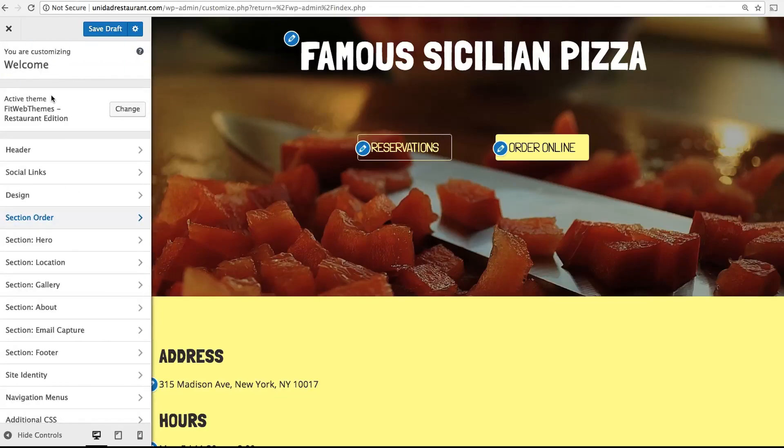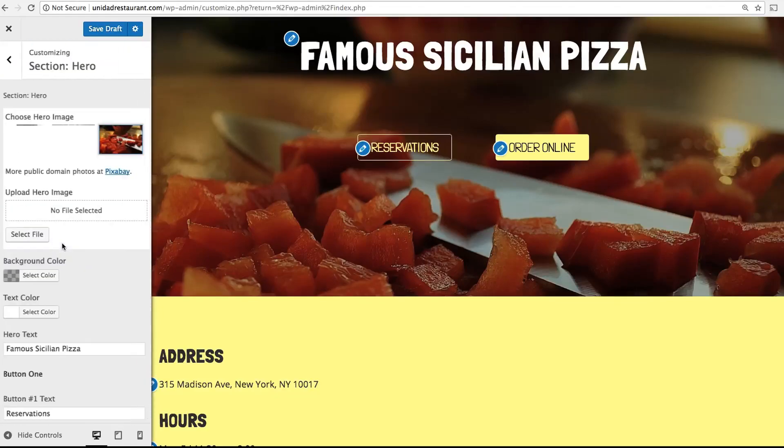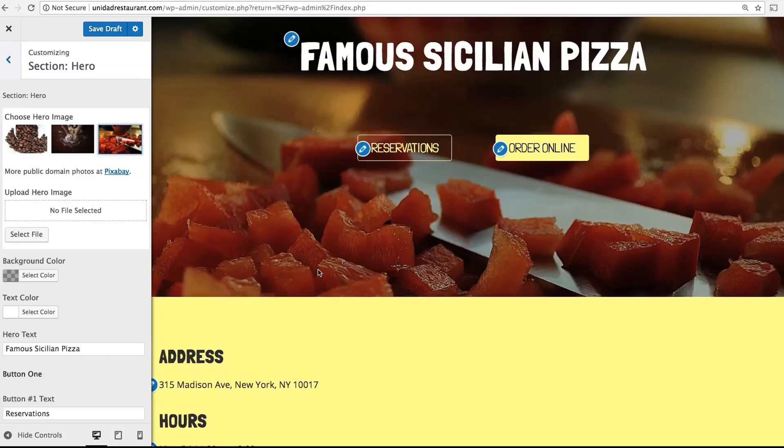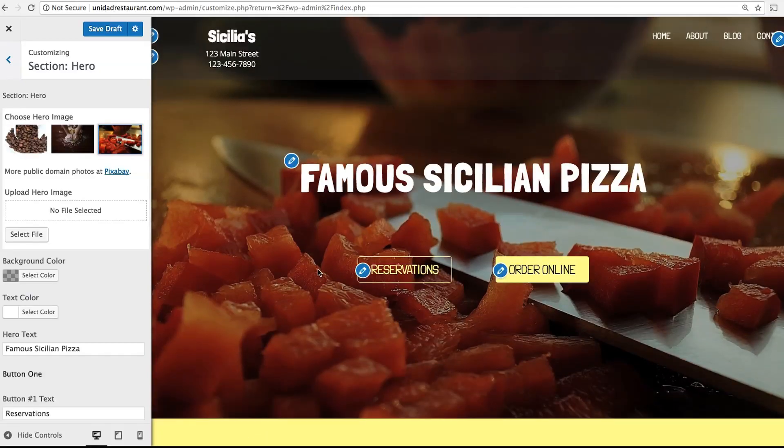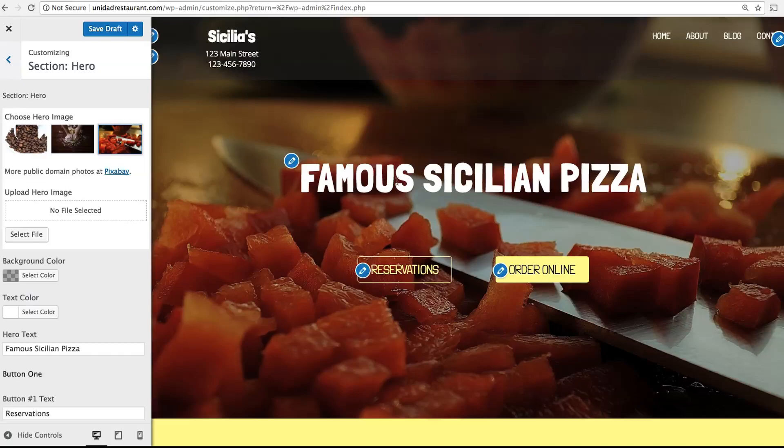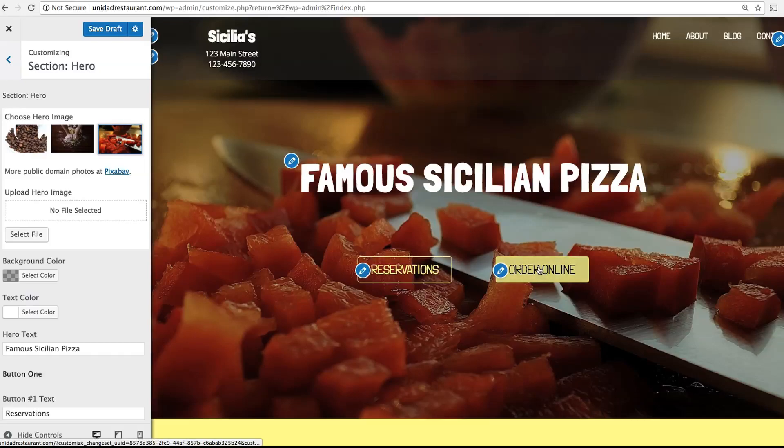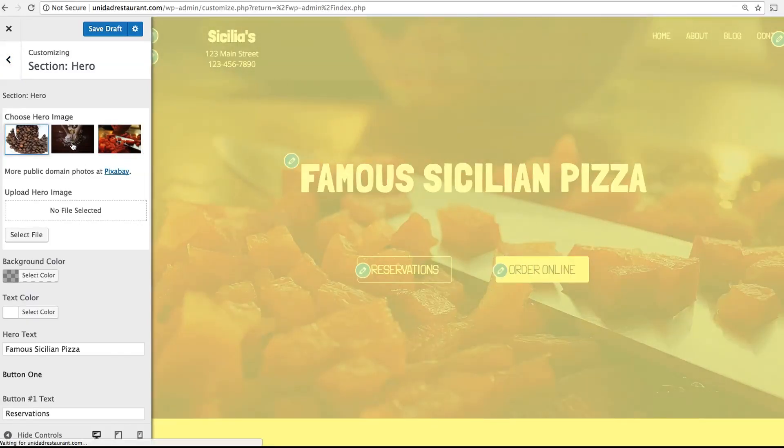Now head back and click on Section Hero. This is where you design the top part of your website, known as the Hero section. It features a large banner image, header text, and two buttons. As you can see, we've provided three different images you can choose from.